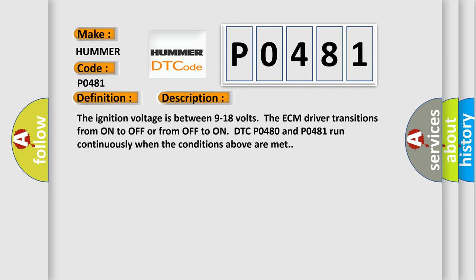The ignition voltage is between 9 to 18 volts. The ECM driver transitions from on to off or from off to on. DTC P0480 and P0481 run continuously when the conditions above are met.